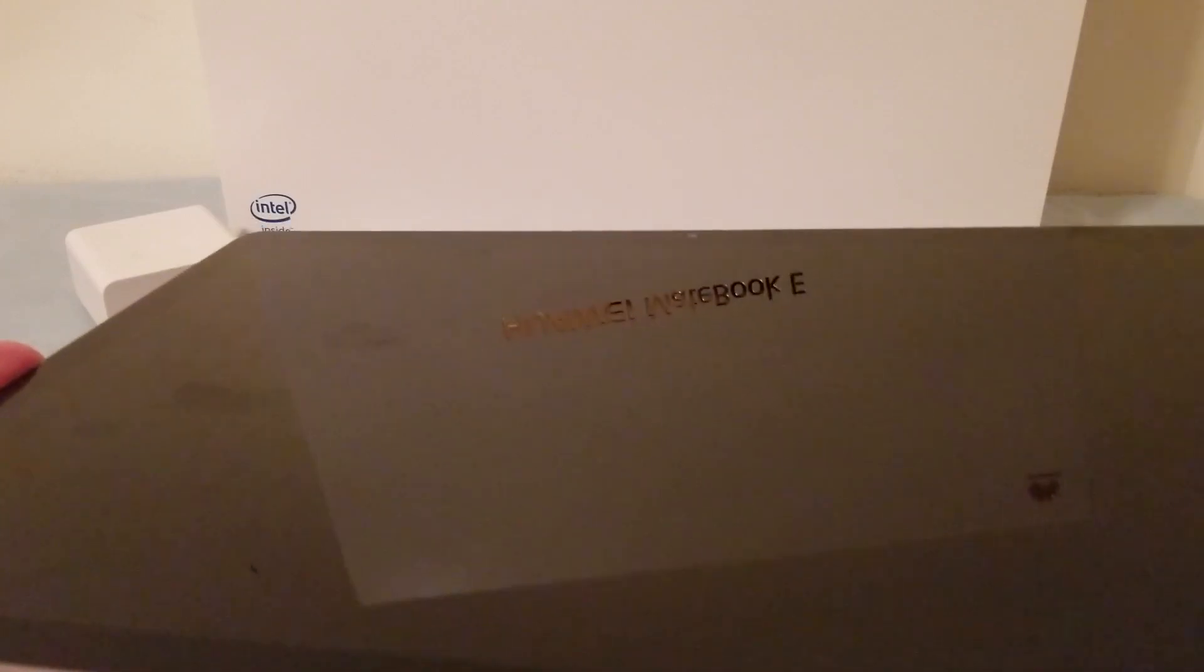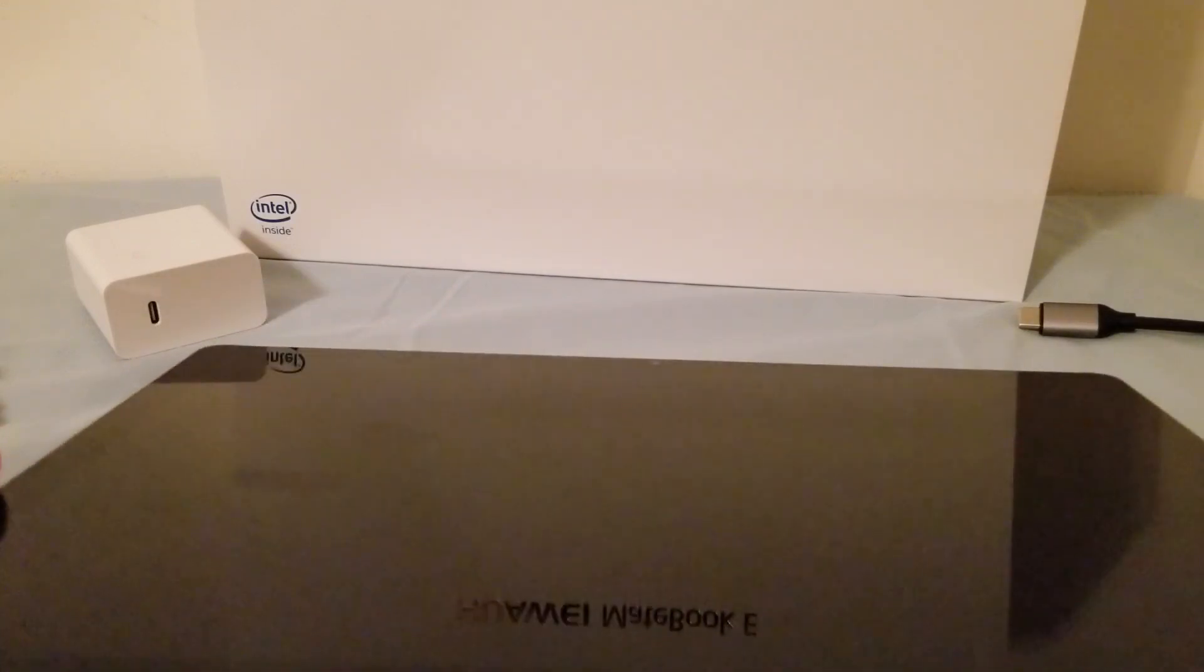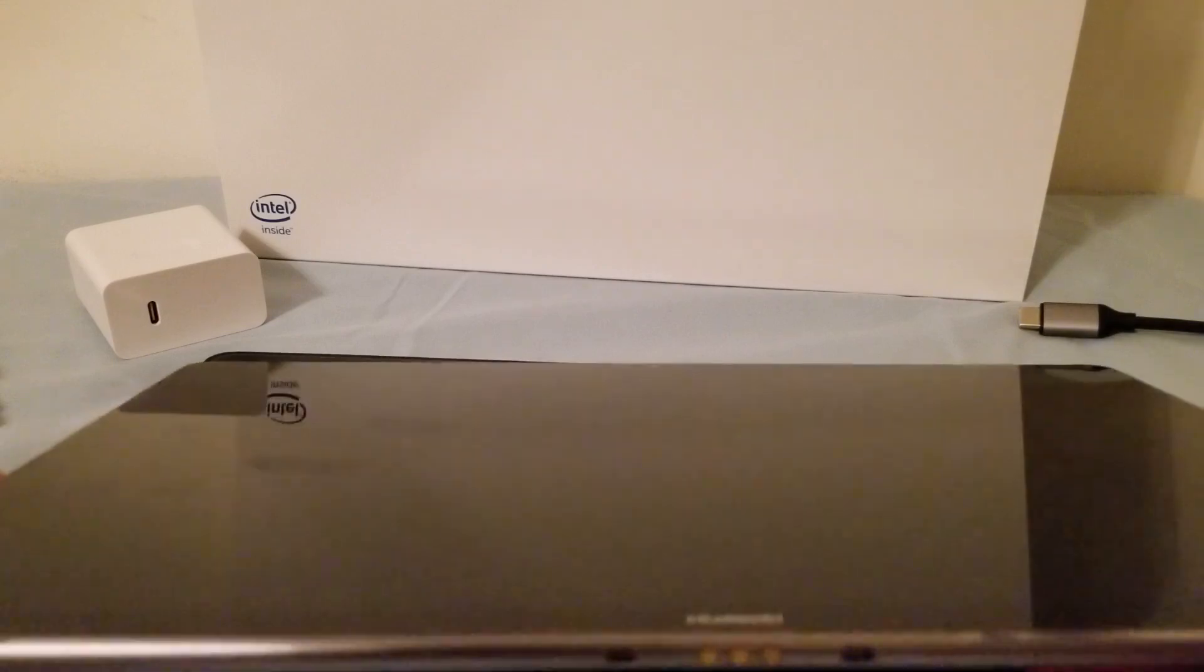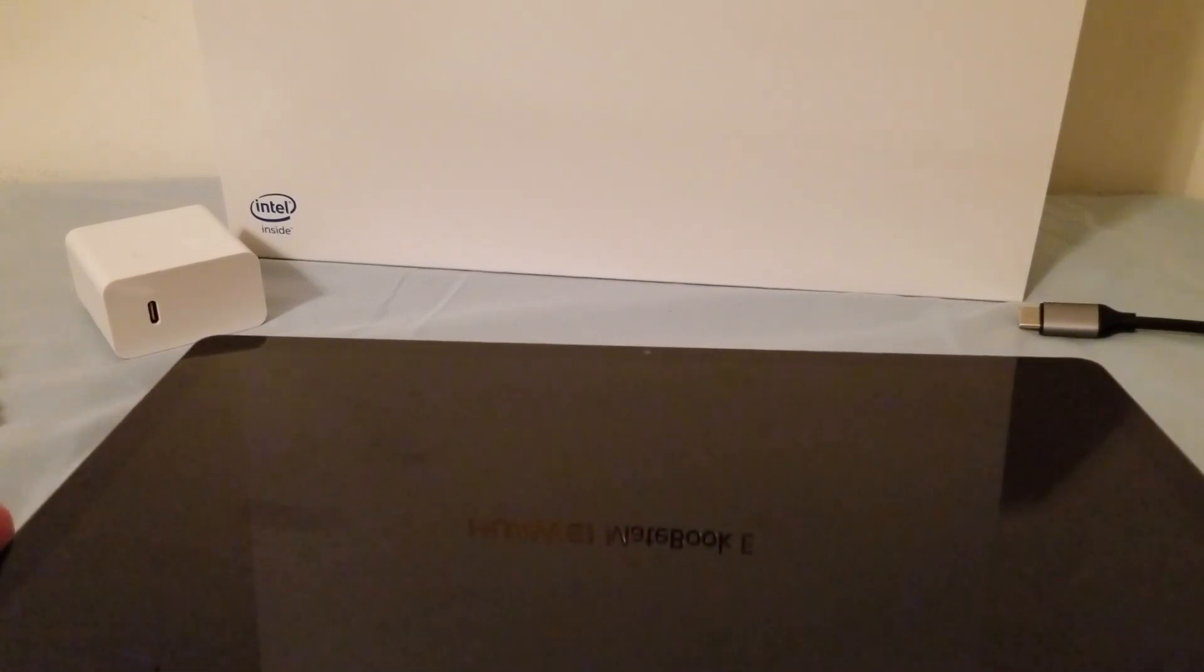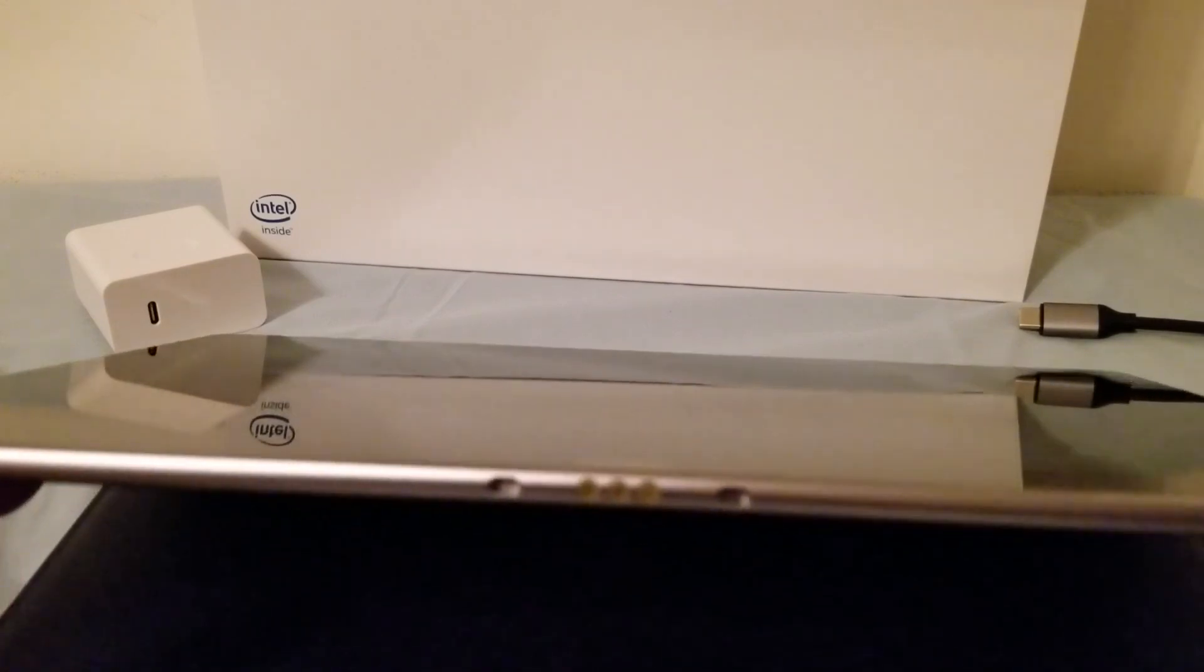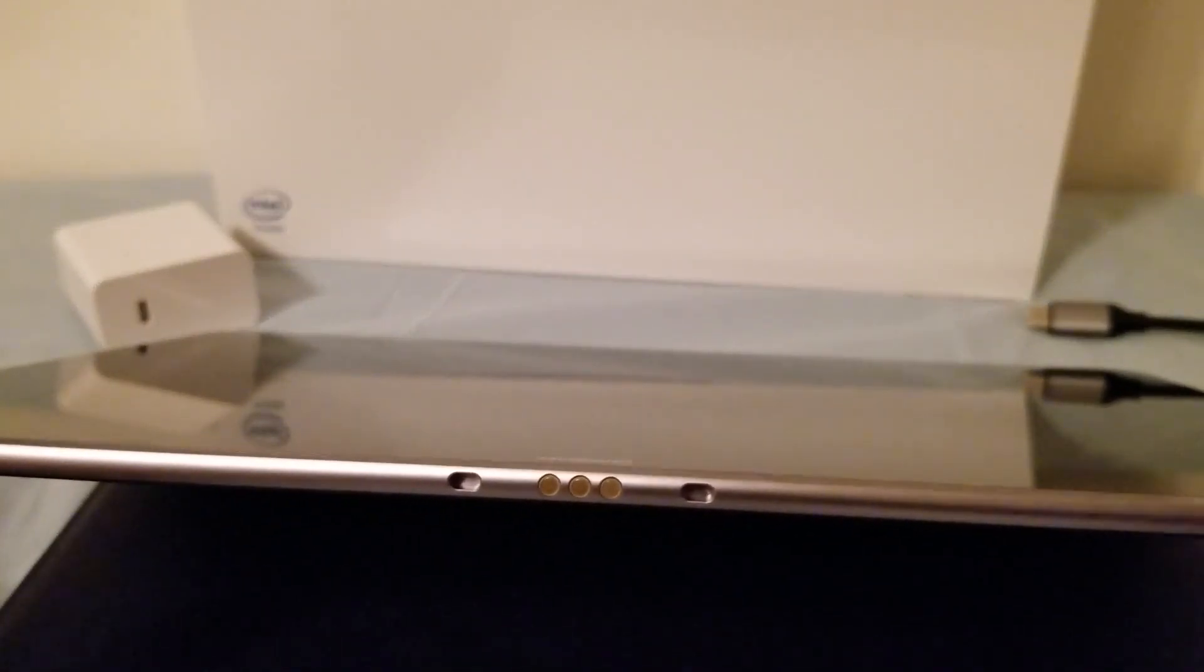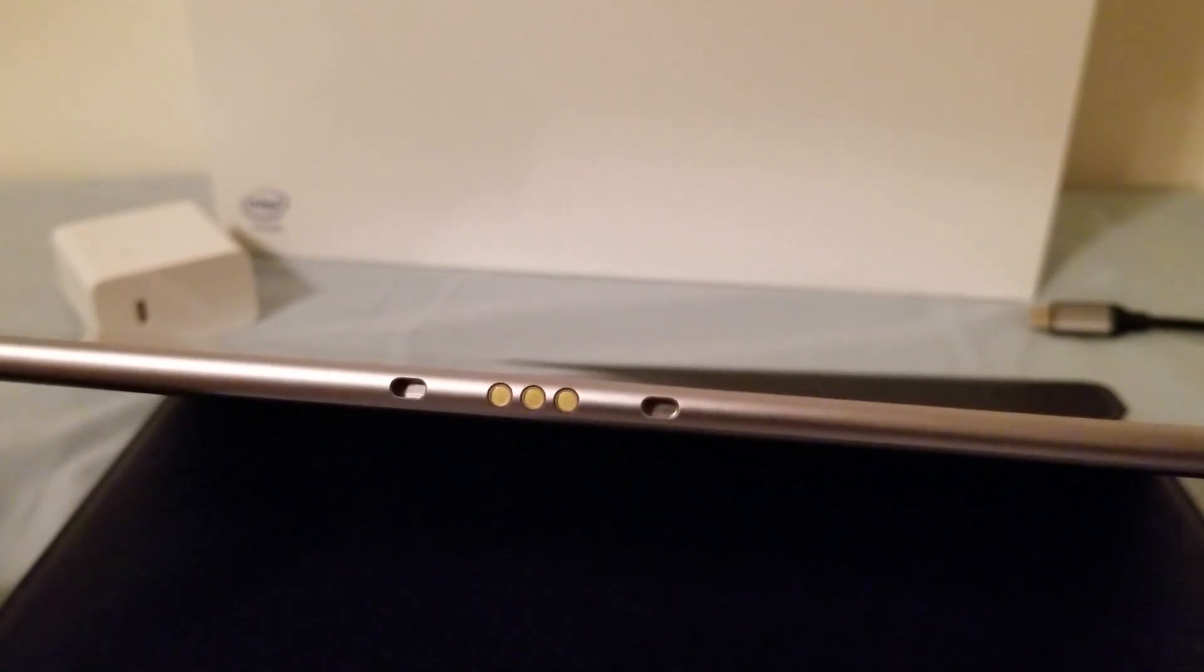The other thing that I found kind of a bummer was that it did not come with any slots for expandable storage as far as micro SD. Now to me I really I got it they were trying to keep it thin trying to keep it light and I understand but I really really would have been okay with them making it just a hair thicker to put in a slot for micro SD.